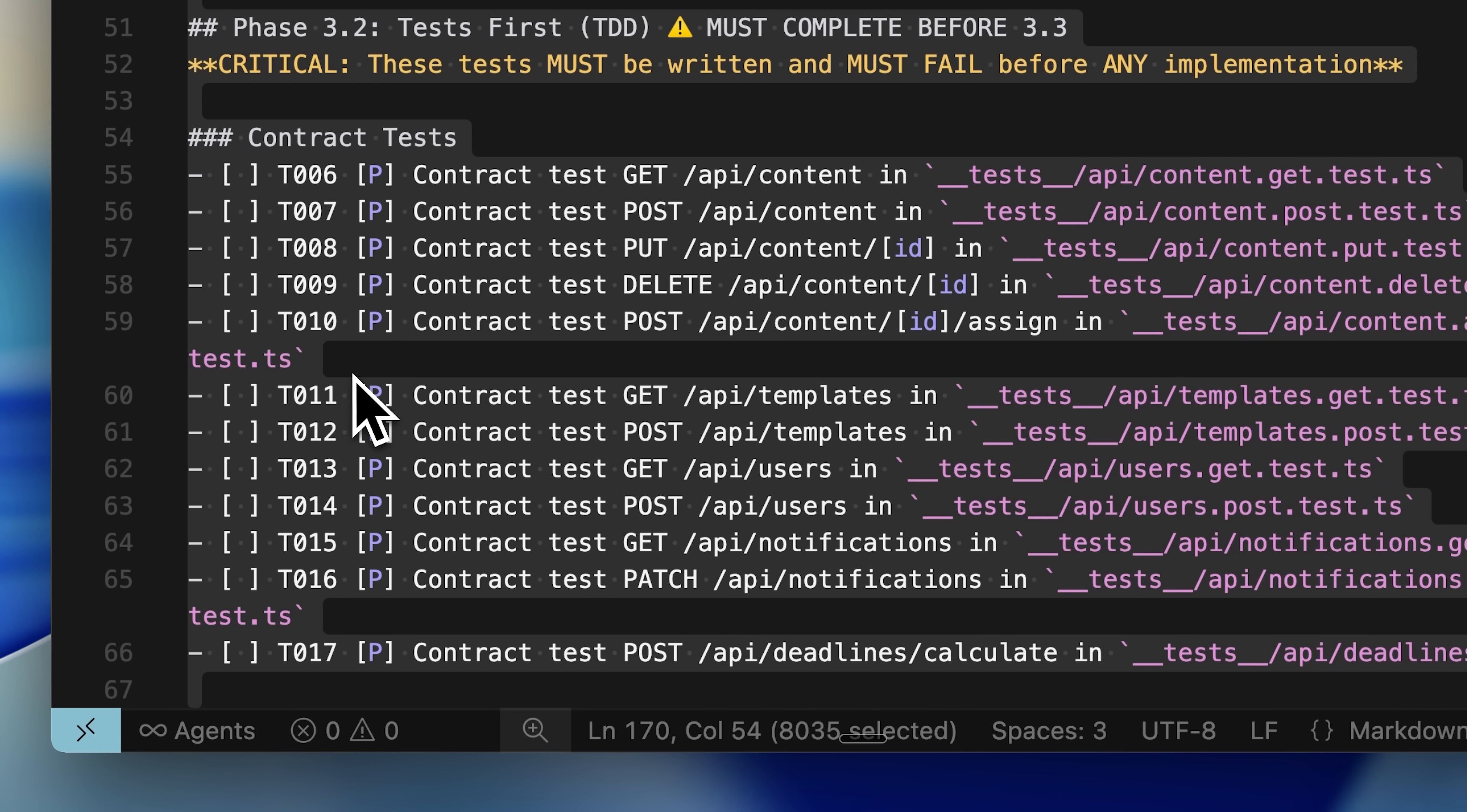As you add code, these tests can also run repeatedly through CICD pipelines, ensuring new code doesn't break existing functionality.